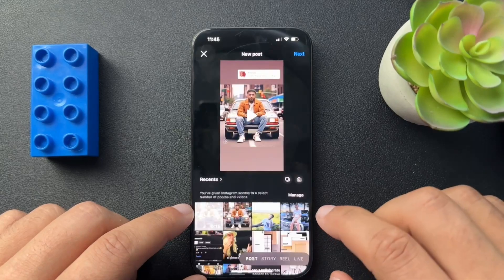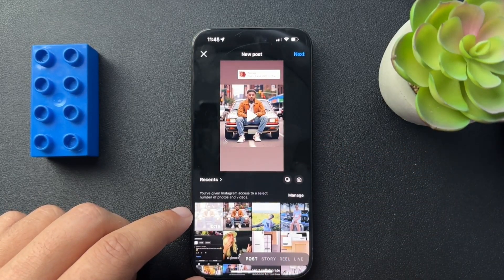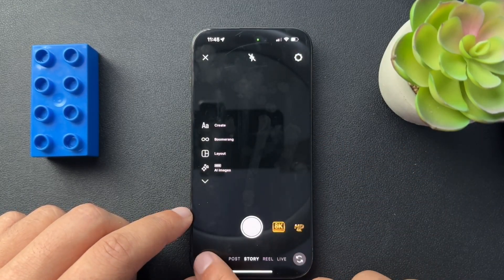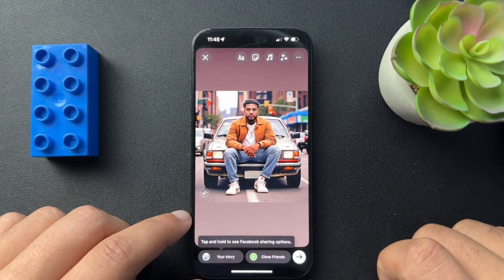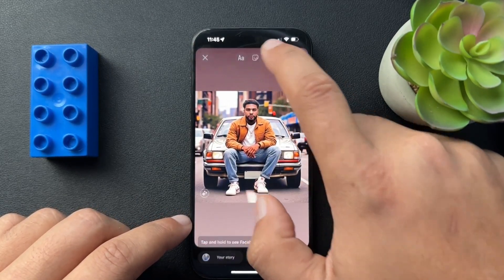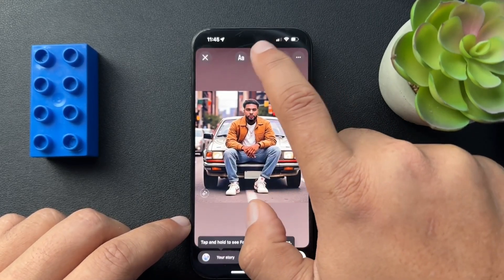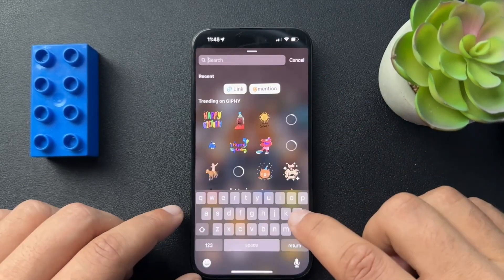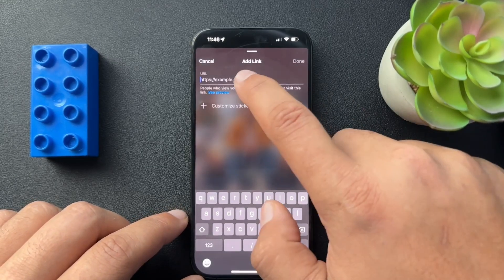Now, to add a link into a story is pretty straightforward. Let's go to that plus sign and hit Story. Grab an image, then hit that — it's like a smiling square icon. We'll search for Link in there and select Link.